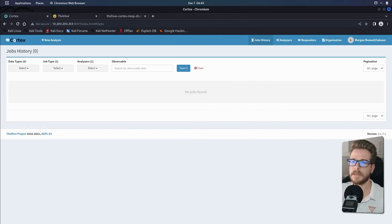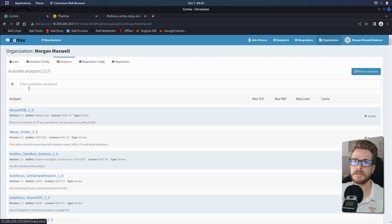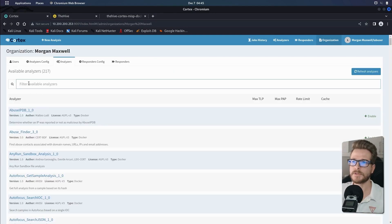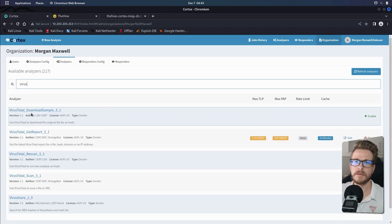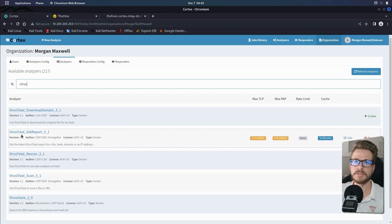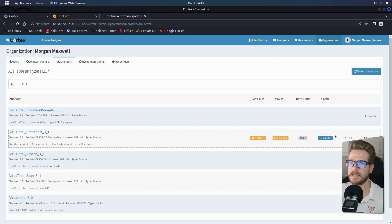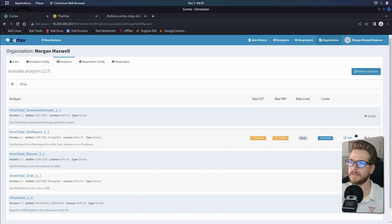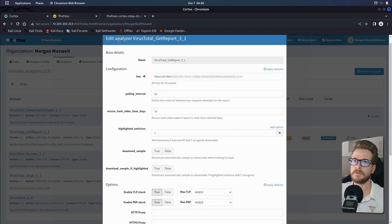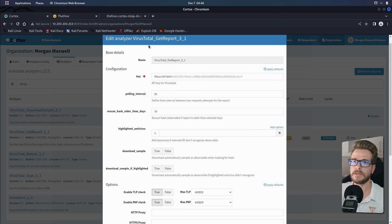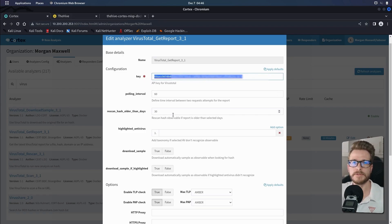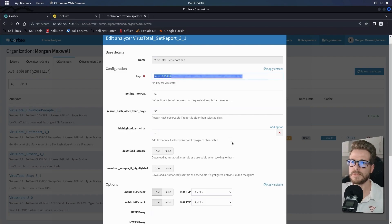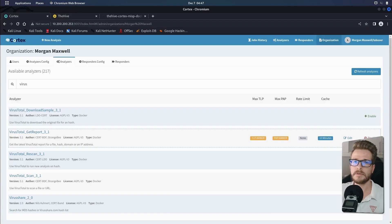So once you have your API keys, we're going to head over to organizations and to analyzers. And in the search box at the top, we're going to search for VirusTotal. And the one that we're interested in is this VirusTotal_get_report 3.1. As you can see, I've already set this up in my Cortex. However, in order to do this, you'll simply click enable and you'll have a little menu or form like this. And then you're going to be putting in to the section where it says key, the API key which you created for yourself in the previous step. All the other settings in here for now we can just leave as default and you'll click save.